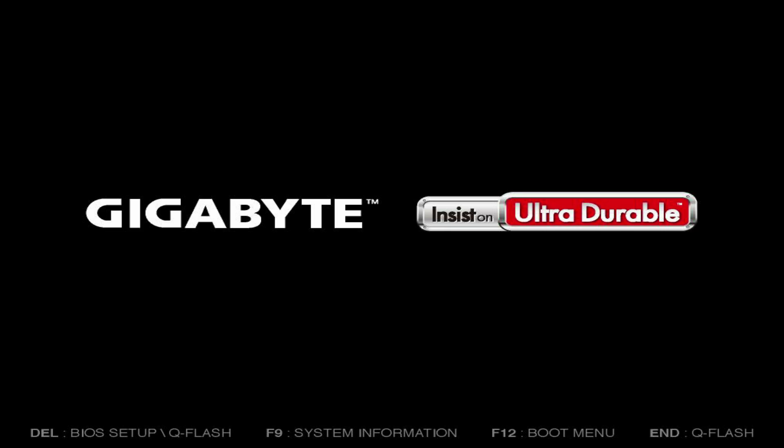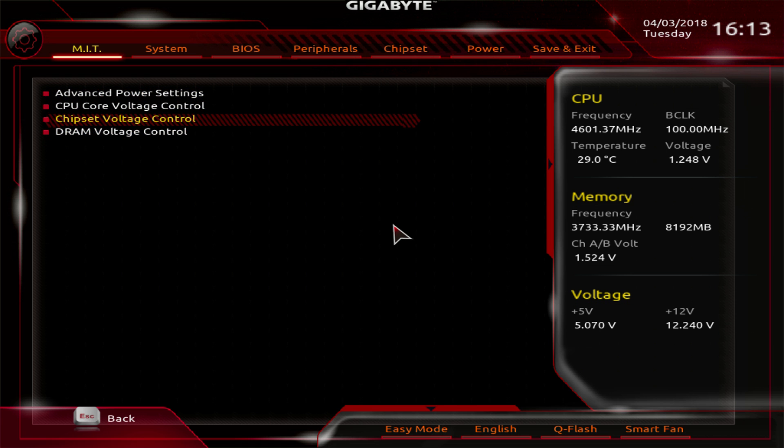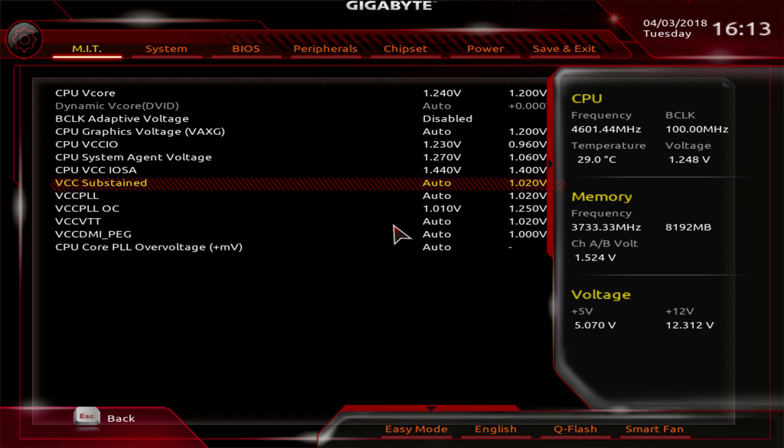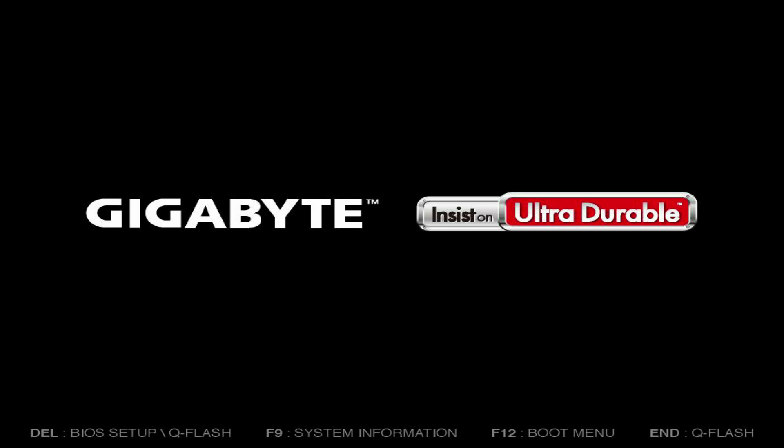If you set it too low, it can cause some instability issues, especially if you're running a memory overclock. But right off the bat you can see that it causes havoc with the temperature readings. Now we're going to crank it up a bit — we're going to set it to 1.1 volts, at which point it should be stable for Cinebench at least.